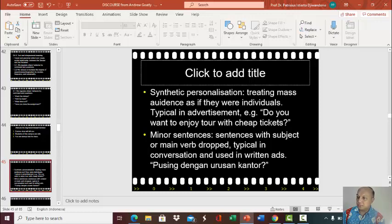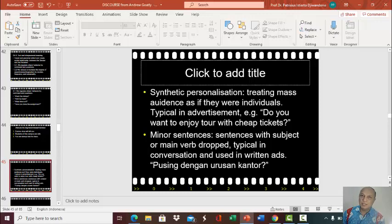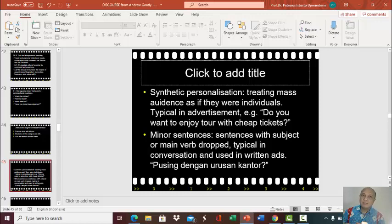It is very typical in advertisement. For example, if you read this sentence: 'Do you want to enjoy a tour with cheap tickets?' The minute you hear or read this, you feel as if the advertiser is talking directly to you — you have the sense of being addressed individually. In fact, the advertiser is actually talking to a lot of people, but when you read this, it feels as if you are the only one being talked to. That is synthetic personalization, and it quite frequently uses the word 'you.'